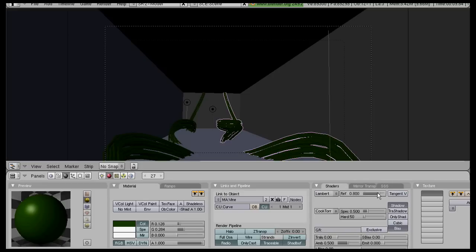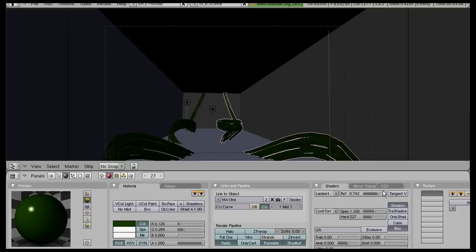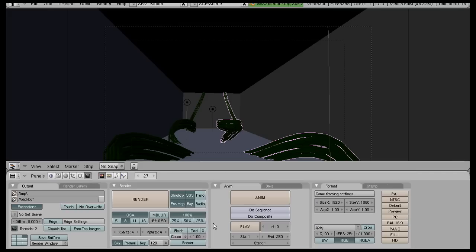bring reflection down, specularity up, hardness up. Actually bring reflection back up, specularity, hardness down. Whoa, a little too big render, let's render it at 50%.